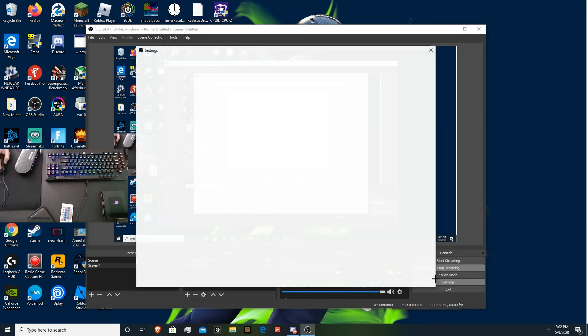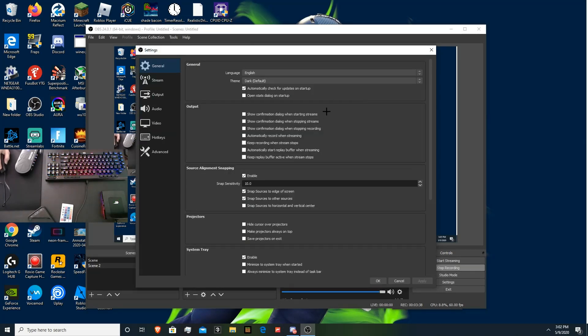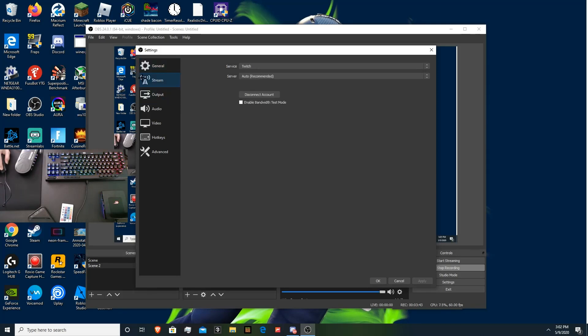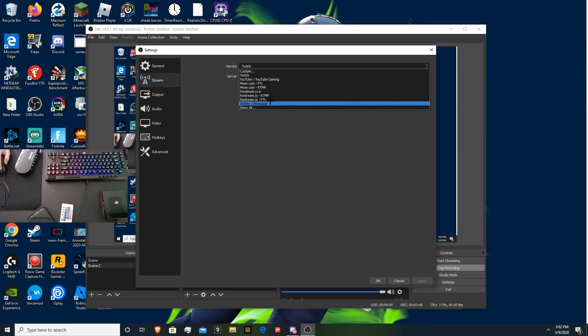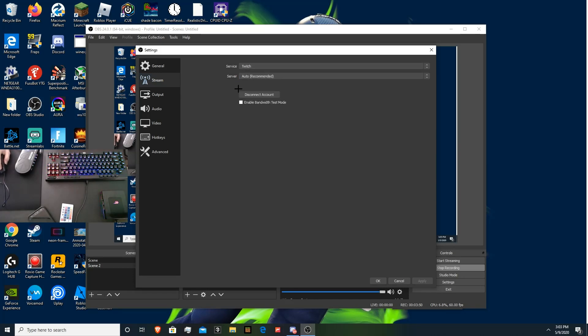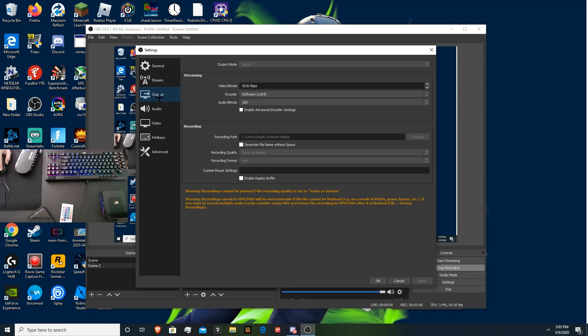And now we're going to go into the settings part. So, you want to open up your OBS settings. And general. You can just leave everything in here the same. That doesn't really matter. Stream. You can connect it to your YouTube, Mixer, Facebook, Restream. Like, literally anything. And you can just stream through that. It's a pretty simple process. That'll be a video for a different day.